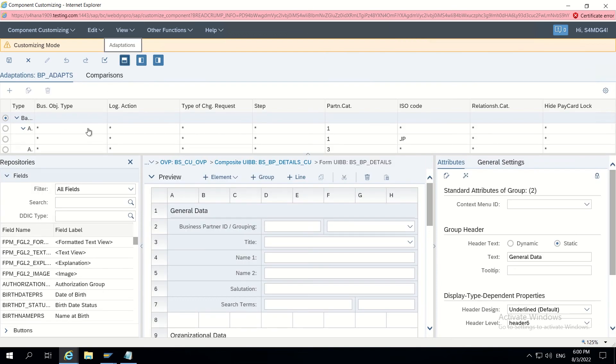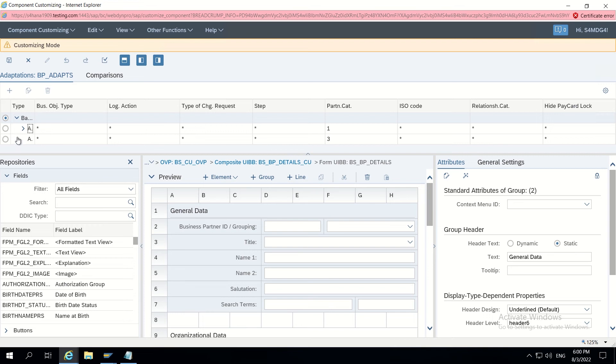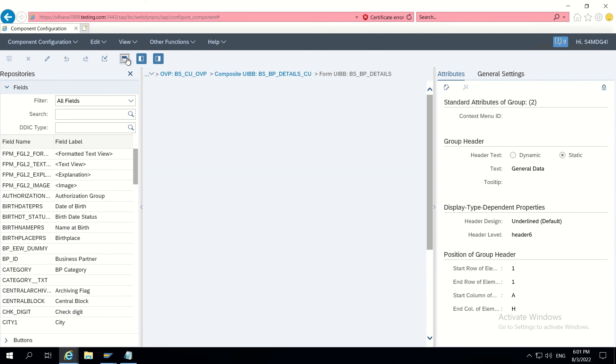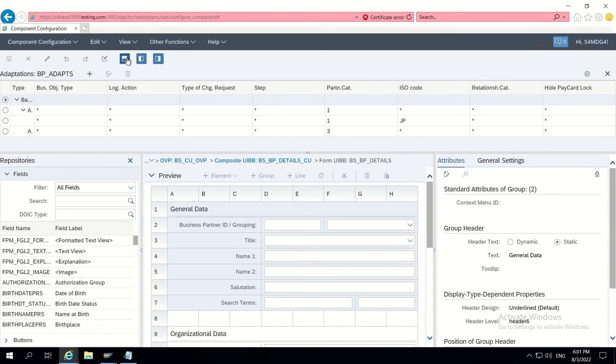Open this and enable adaptations. This adaptation is already provided by SAP, so do not disturb those adaptations and add a new adaptation here. As we are in customizing mode, we cannot add adaptations here. We will not have options.